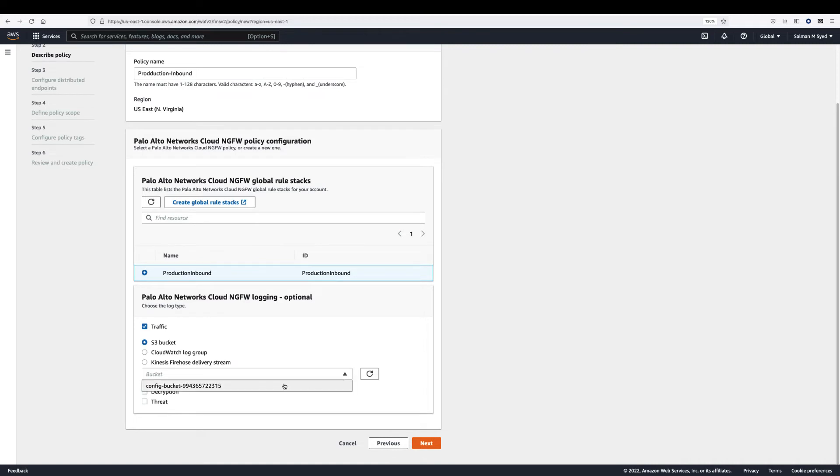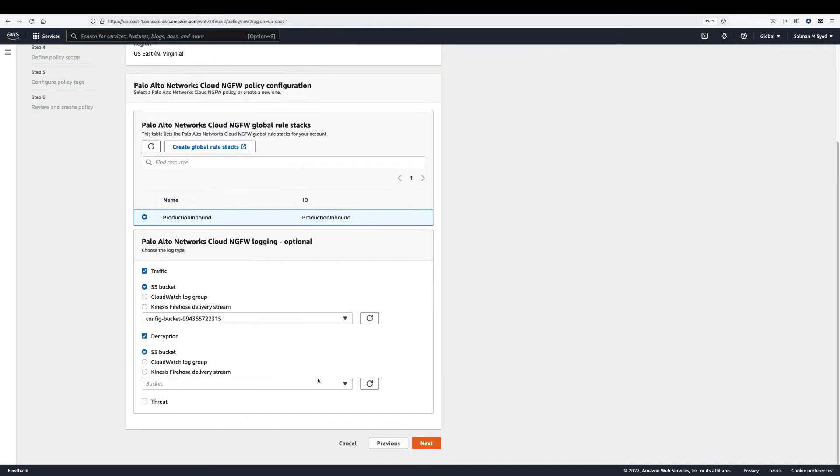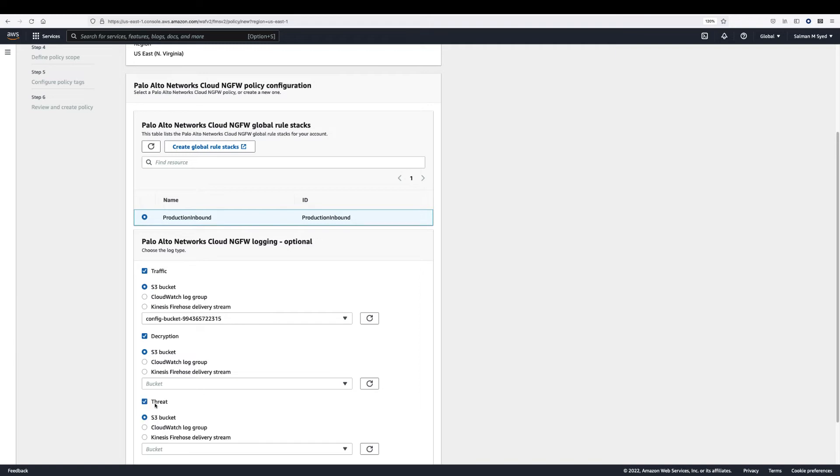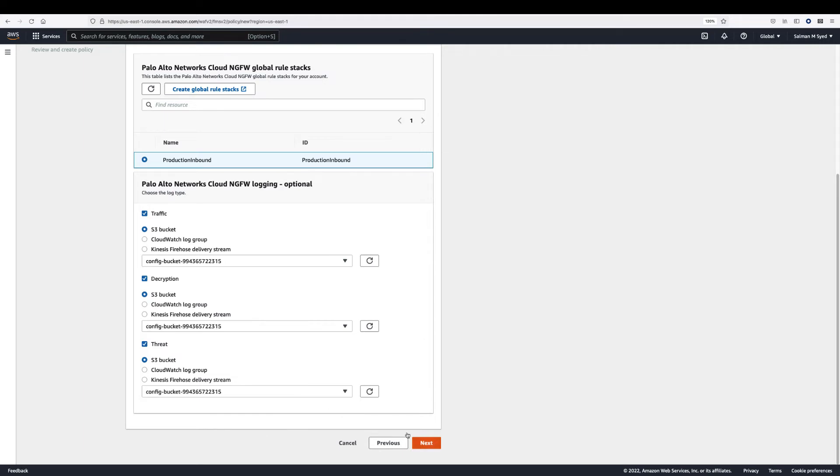Configure logging. You can select traffic, decryption, or threat logs. For each type of log, you must specify a destination. You can send logs to S3 Bucket, CloudWatch Log Group, or Kinesis Data Firehose. Choose next.